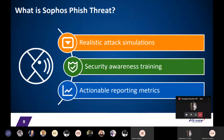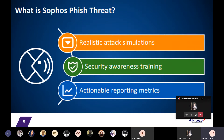So what is Sophos Phish Threat? Sophos Phish Threat is part of Sophos Central, which is a synchronized security Software-as-a-Service platform. You don't need to install any server to log into Sophos Central — all you need is your internet connection and a mobile browser. Sophos Phish Threat provides realistic attack simulations, using different templates to test your users. It also provides security awareness training with up to 50 to 100 training modules, and actionable reporting metrics available from your Sophos Central dashboard.